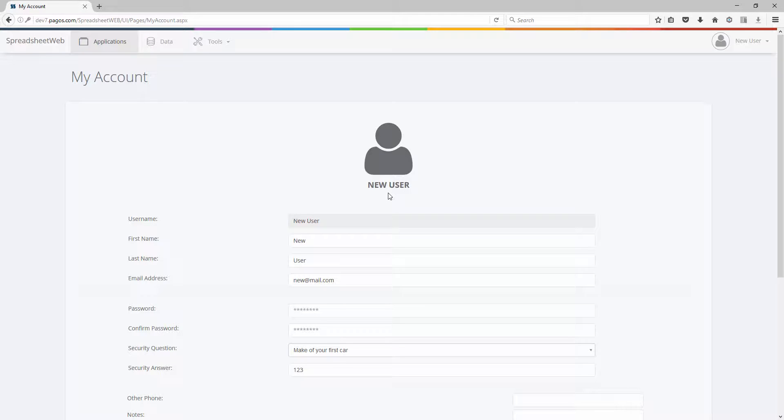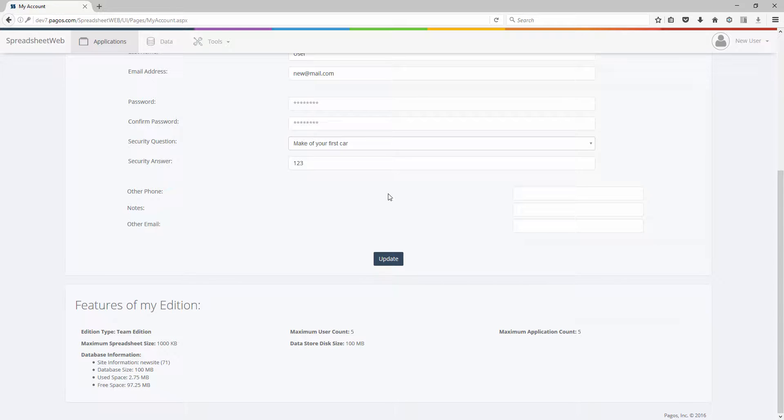From the My Accounts page, you can change your user information. When you're done, simply press the Update button.